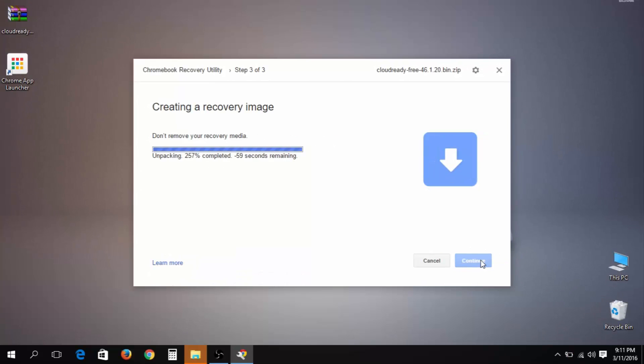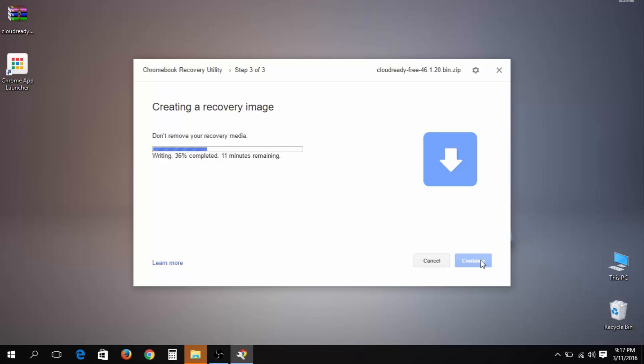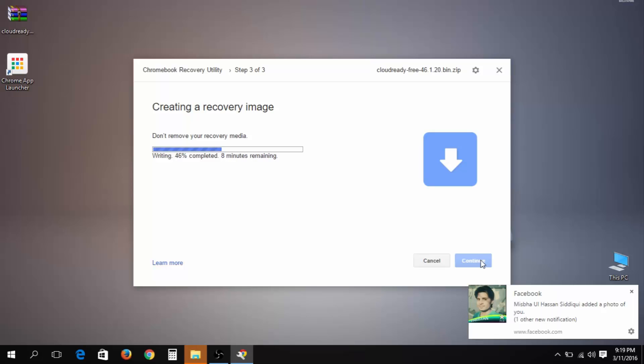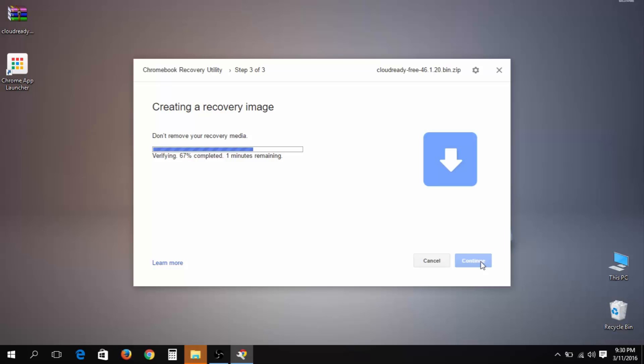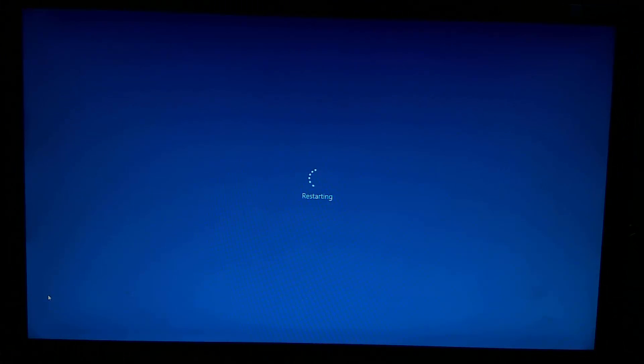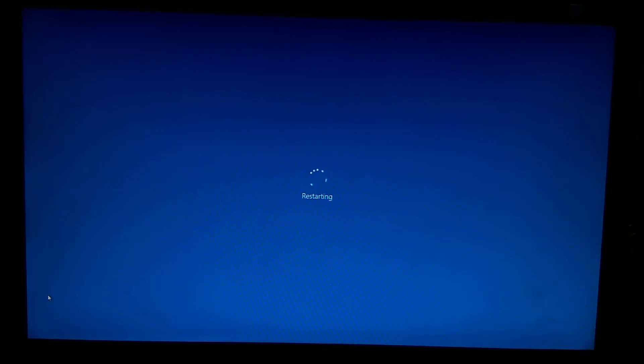process of creating the Cloud Ready USB installer will take around 20 minutes. Some Windows installations may display a security prompt. Click allow to let the process proceed. Note that the progress bar in the Chrome recovery utility may go over 100 percent and show incorrect estimates. This is not a problem. When the process has completed, you can remove your Cloud